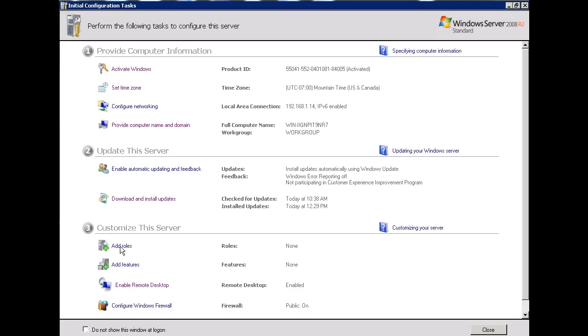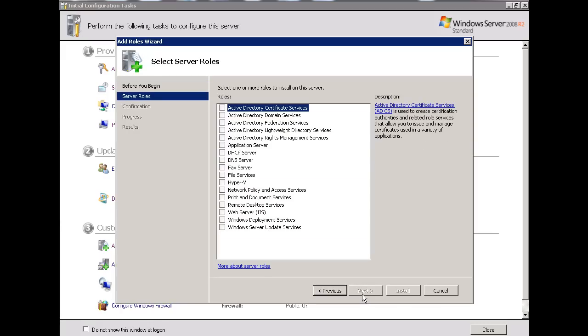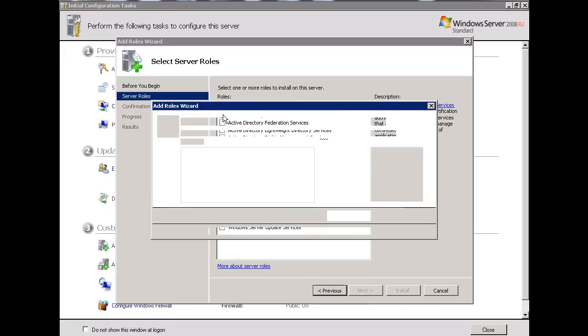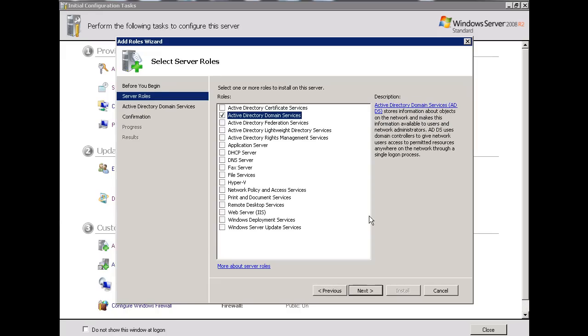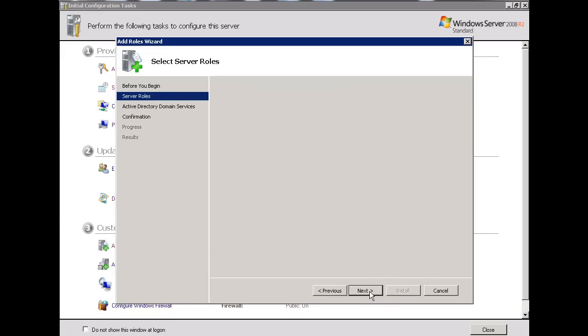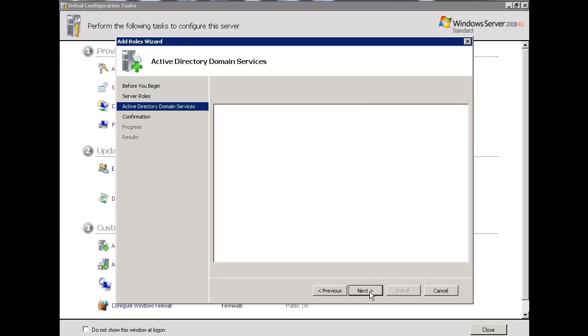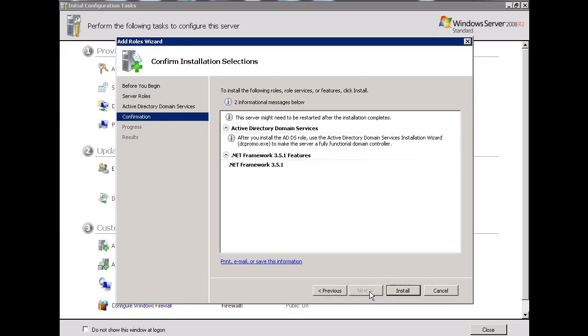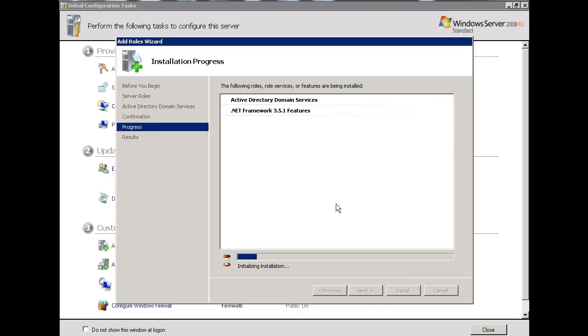So I'm going to click Add Roles, and I'll do that right here, and I'll hit Next. And the first thing I'm going to need to add is Active Directory. And to add Active Directory Domain Services, I'm going to need .NET Framework, so that's fine. Add Required Features, alright, and hit Next, and hit Next, and hit Install.